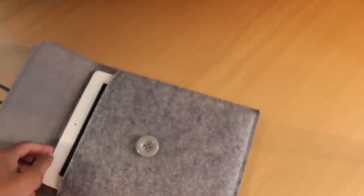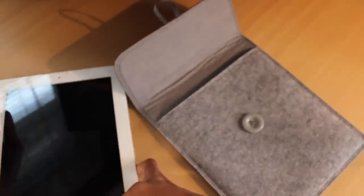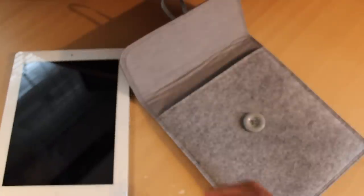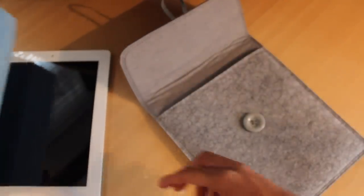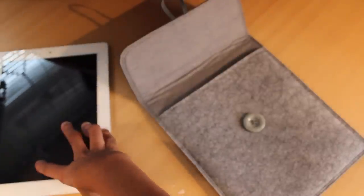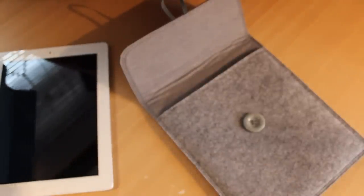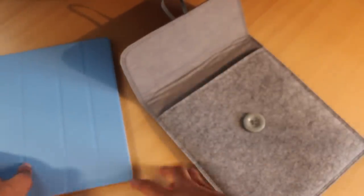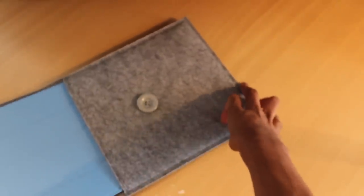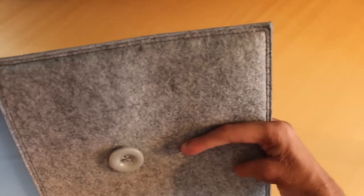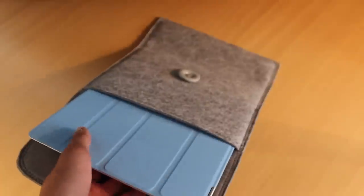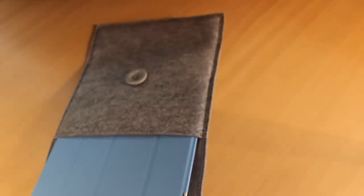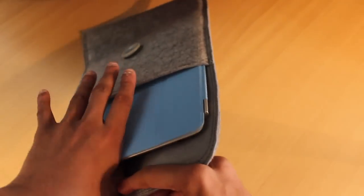Now let's take it out and put the smart cover on and I'll show you an issue you might have. Here is the apple smart cover, clamp it on and you're done. And now look when I try putting it into the case. You can't tell on camera but there's a lot of friction between the smart cover and the actual felt case. You have to really push your iPad with a bit of force to get it in.